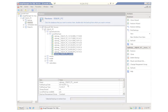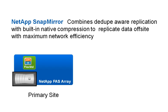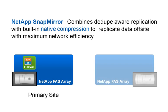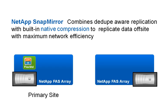As we saw earlier, both the VSC and Snap Manager applications can replicate backups off-site using NetApp SnapMirror technology. SnapMirror is dedupe aware, so only unique data is replicated. And the NetApp operating system also provides free native compression capabilities for efficient network utilization.